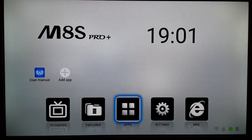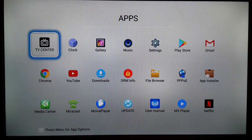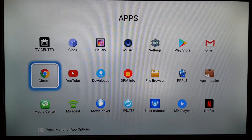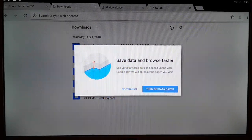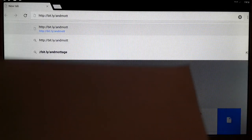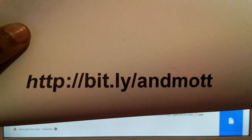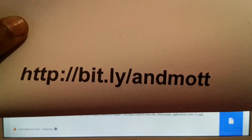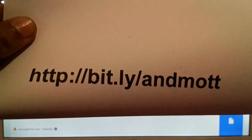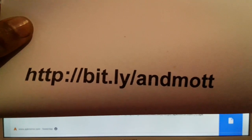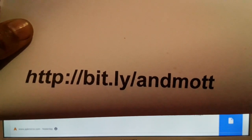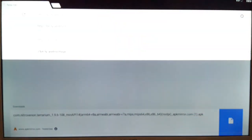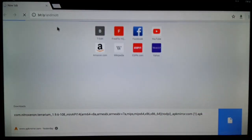Go to the apps section and then open the browser. Once you open the browser, you're going to type the URL: it's bit.ly/andmott. Pause the video and make a note of it. Type it as-is in your browser and then click Go.